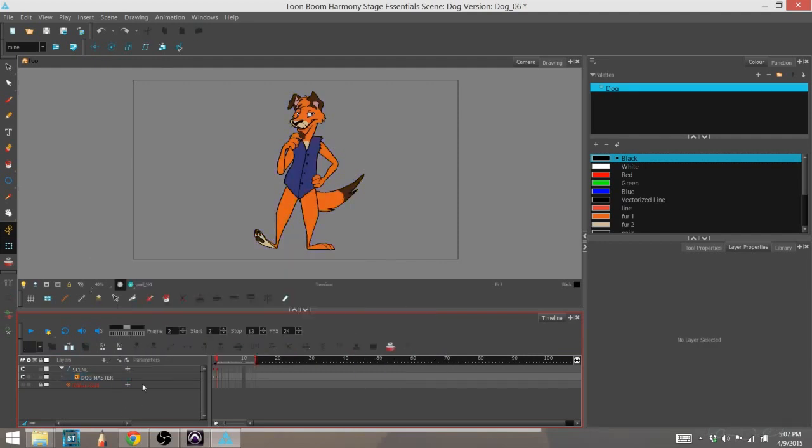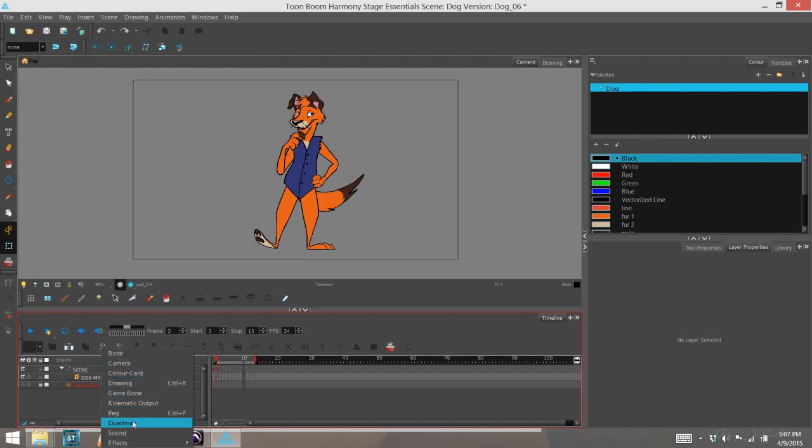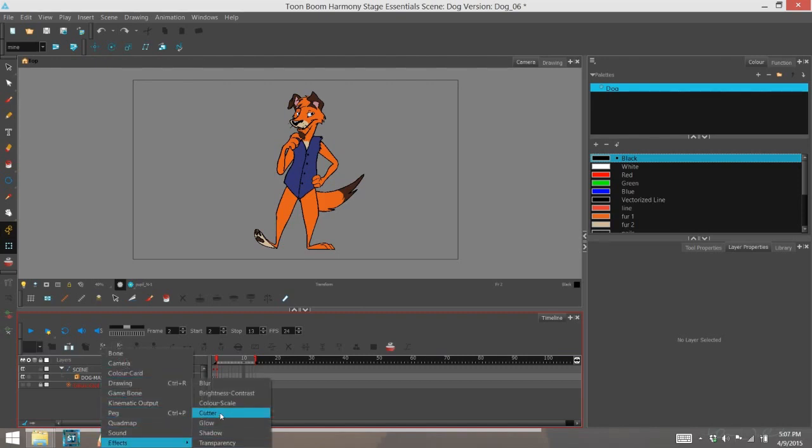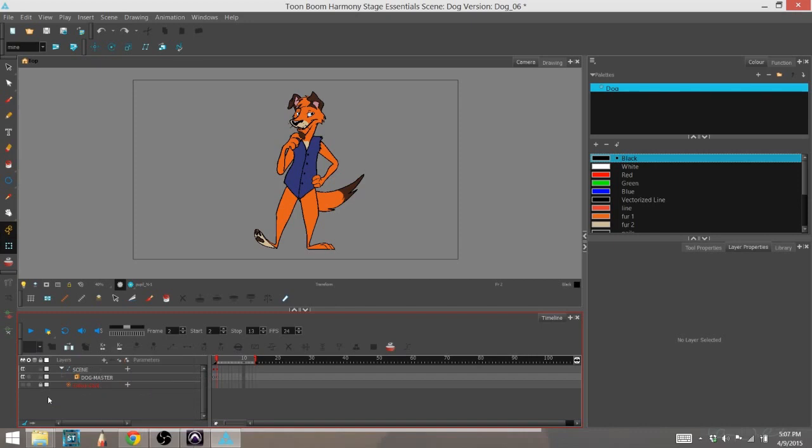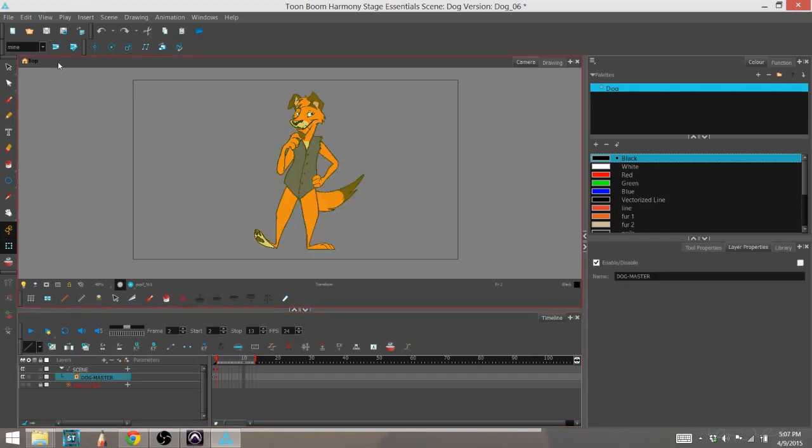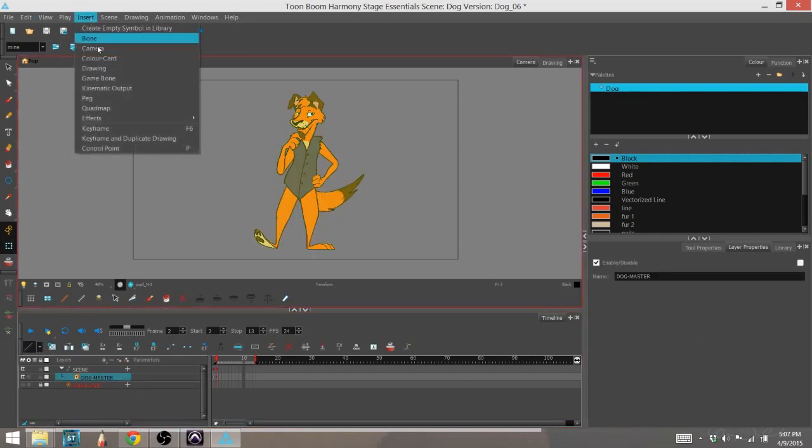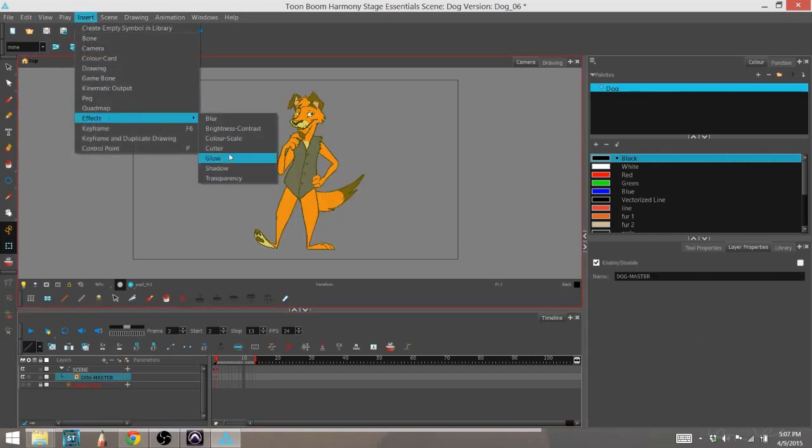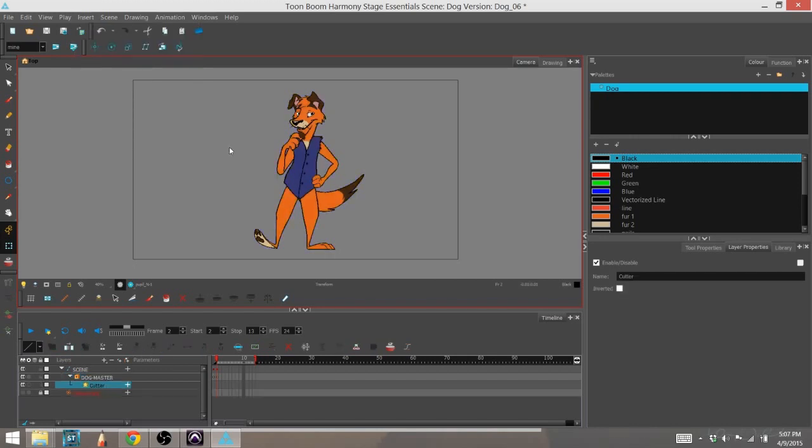Or you can hit this little plus sign right here to add layers, drop to effects, and find cutter again that way. Or you can go to insert, effects, and cutter.